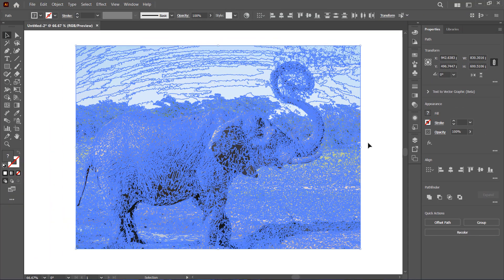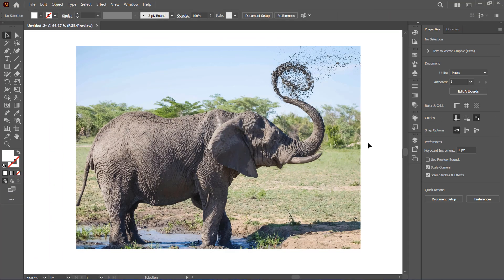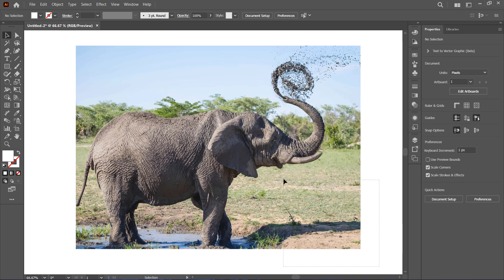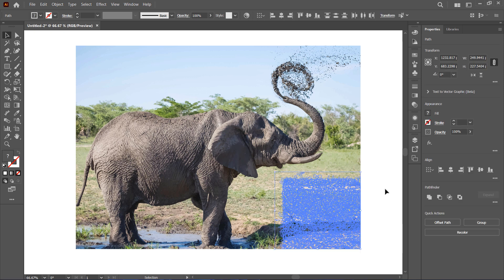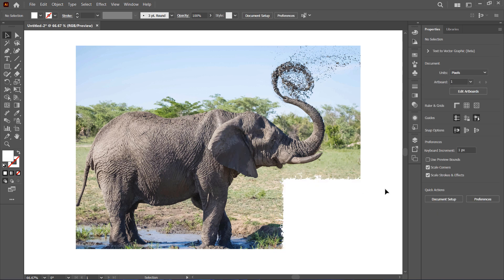Click anywhere outside of the image to deselect it. Now, make a selection of the area you want to remove and press Delete on your keyboard.